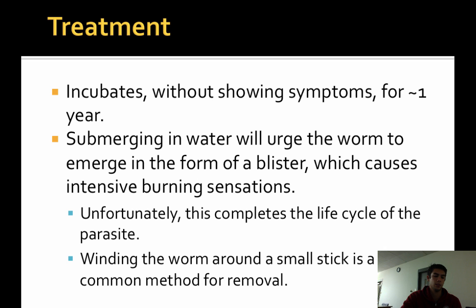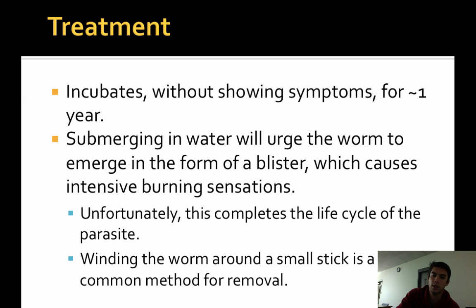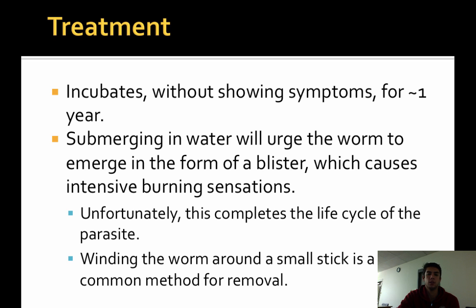The only treatment is by soaking the blister in warm water, and once the worm begins to exit, you can wrap the worm around a stick and slowly pull it out over the course of a few days, which can take up to a week. If the worm is ruptured during the extraction, it can cause serious allergic reactions and increased inflammation and pain. Unfortunately, this method completes the life cycle of the parasite and returns the embryos back into the water source.